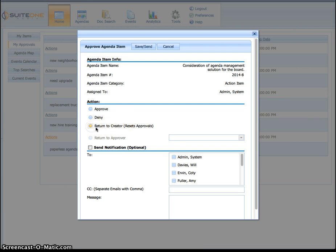Or you don't have to deny it, you can actually return it to the creator and that will automatically reset approvals so they have to reinitiate it when they make the changes that you want in the system.